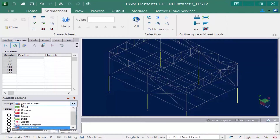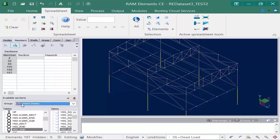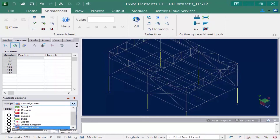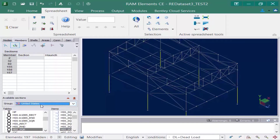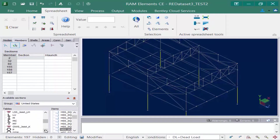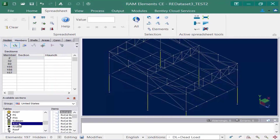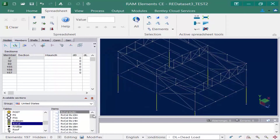First we're going to select the group — we're in the United States for this training so we're going to select the United States group. Using the pull-down menu we can also see databases for several different regions if you're located outside the United States. Next I need to select the table, which lets me select what type of section I want — they're all grouped by different features. I'm going to select the RC column table, and all of the items within this database will now become available.